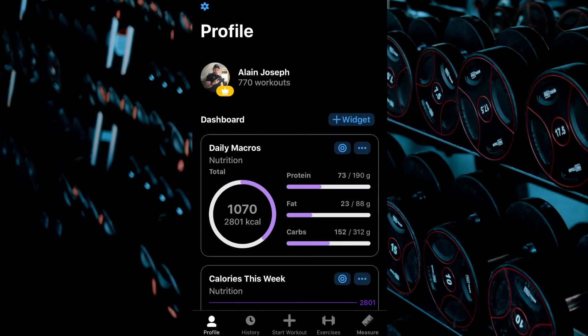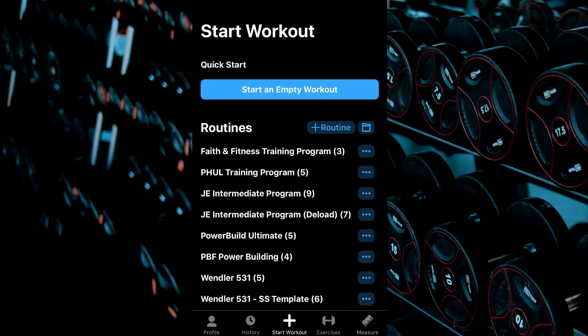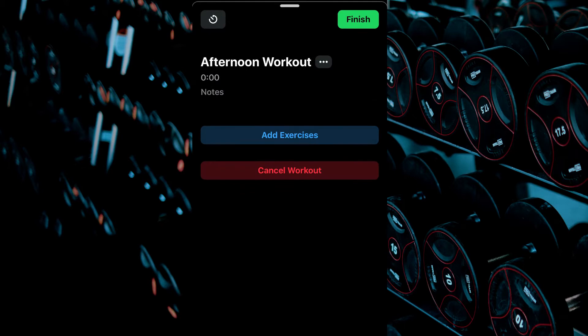From the Profile tab, select the Start Workout tab. Select Start an Empty Workout.